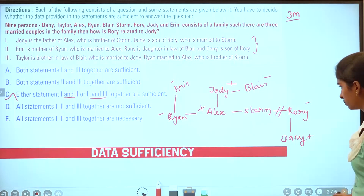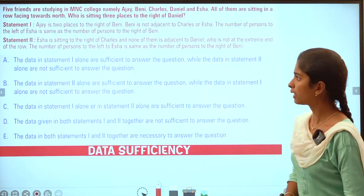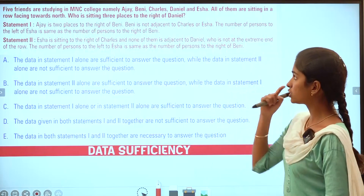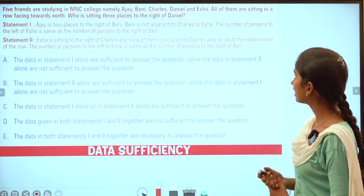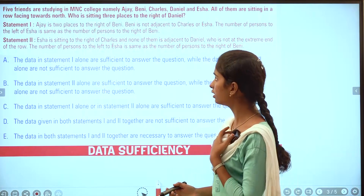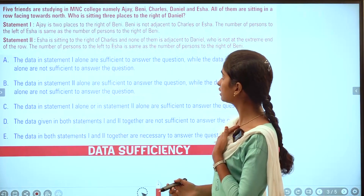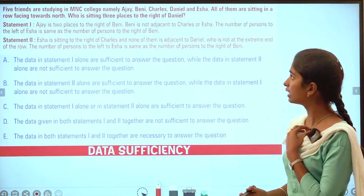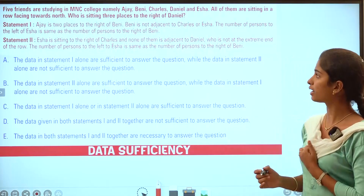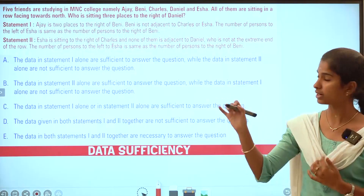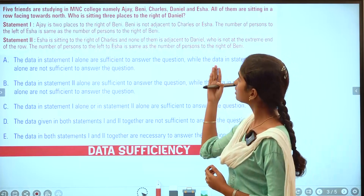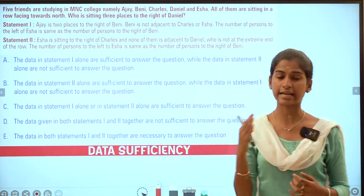Next question: five friends are studying in MNC college — Ajay, Benny, Charles, Daniel, and Isha. All of them are sitting in a row facing north. The question is: who is sitting three places to the right of Daniel?